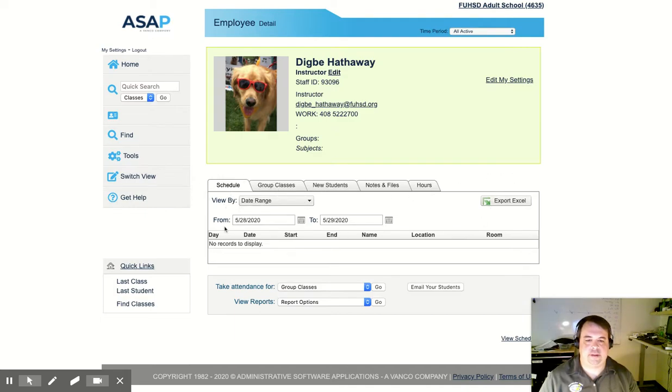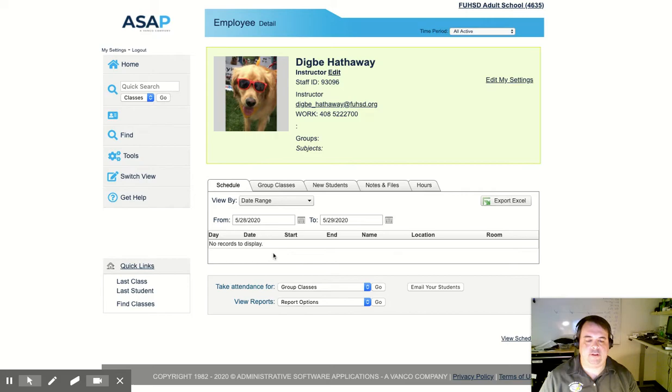One of the tabs is Schedule. It has a date range and it shows me the classes that I'm currently teaching. This schedule automatically shows the classes you're teaching today and the classes you're teaching tomorrow.